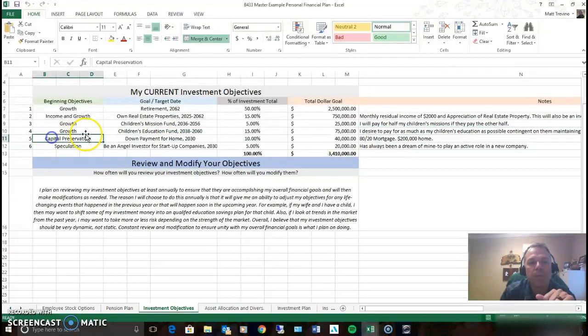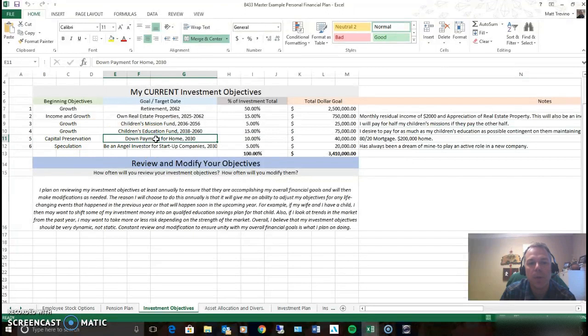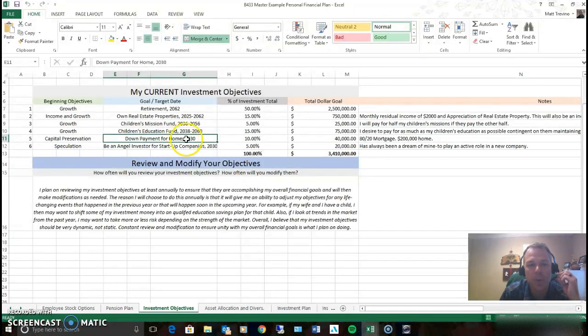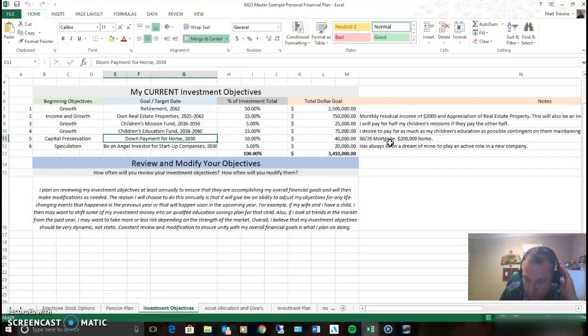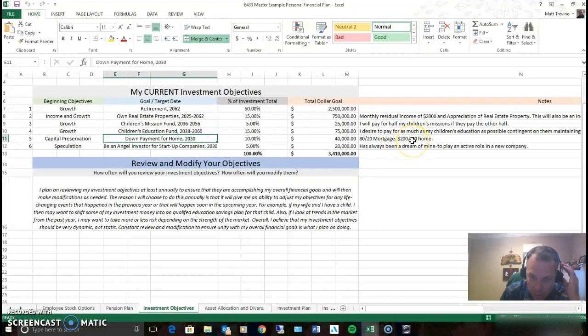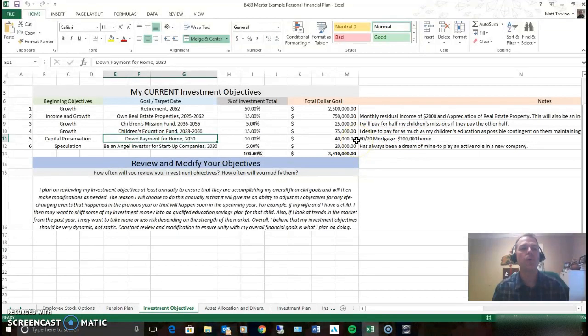Capital preservation is because we want to put a down payment on a home. We can't lose that money. We've got to have it in order to accomplish our goal of buying a home in 2030. So you want to get a mortgage where you're putting 20% down. You've got a $200,000 home. So we're going to put down $40,000.